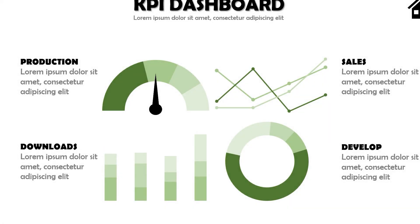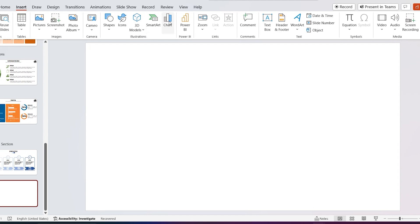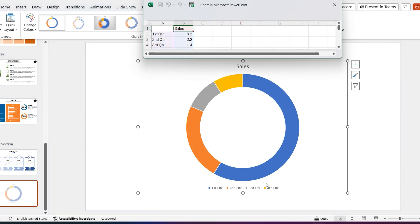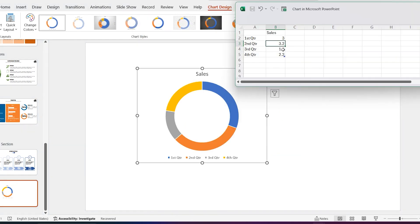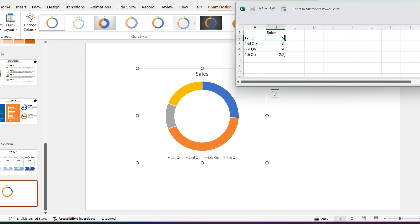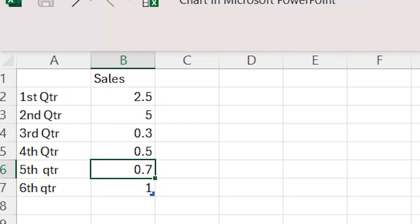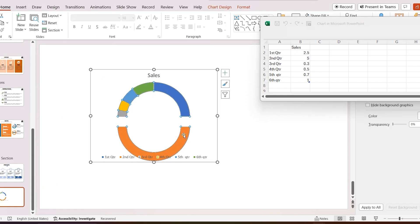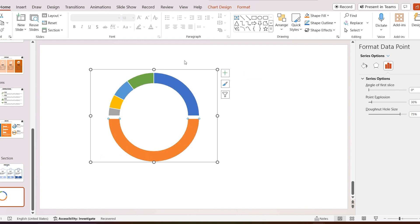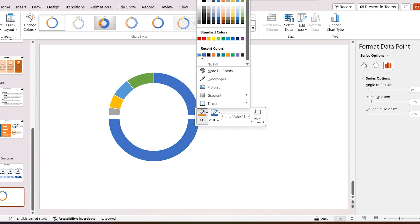Now let's create this slide. Go to Insert, select Chart, select Pie Charts, and select Donut Chart. This is my data set for the donut pie. Remove the chart title and legends. Select the bottom donut piece, click on Fill, and select No Fill.